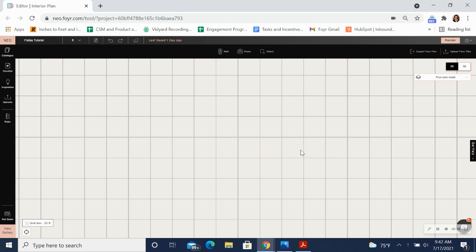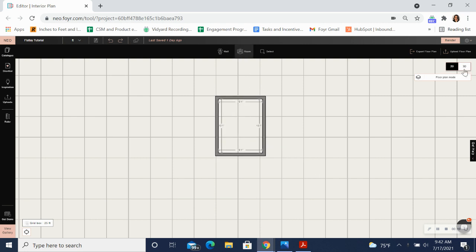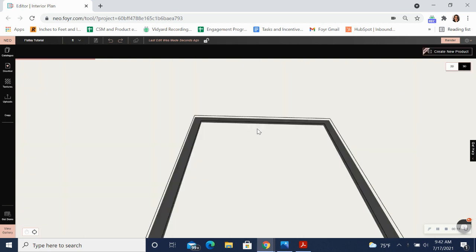Here I am in 2D mode and the first thing I'm going to do is create a room, and now we're going to head straight into 3D.